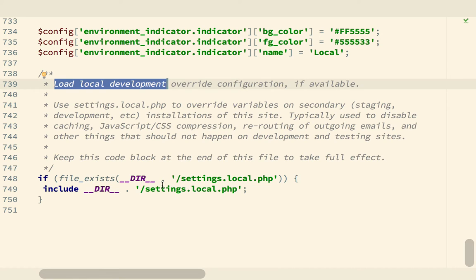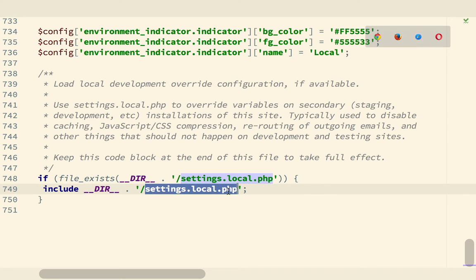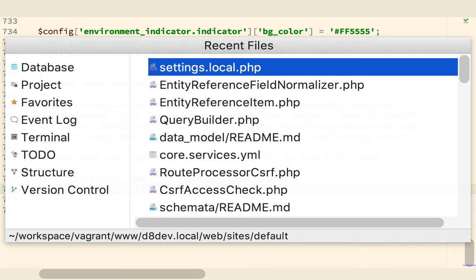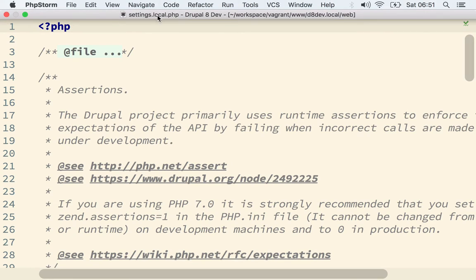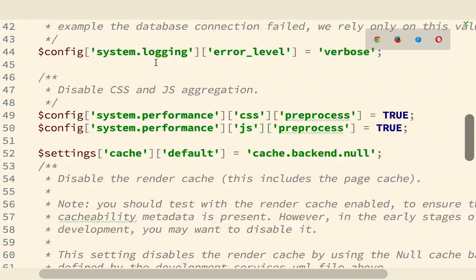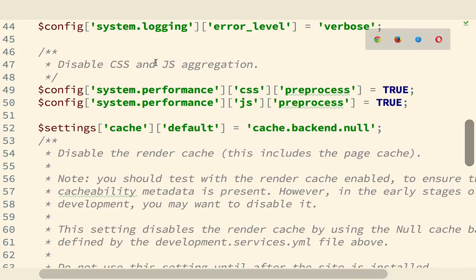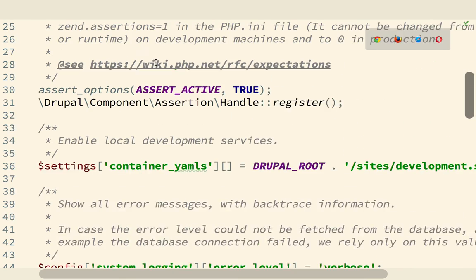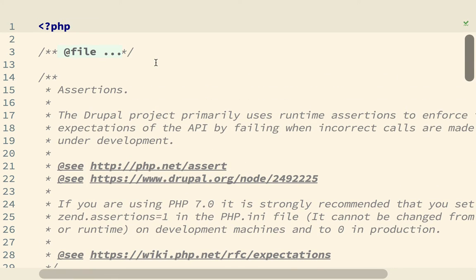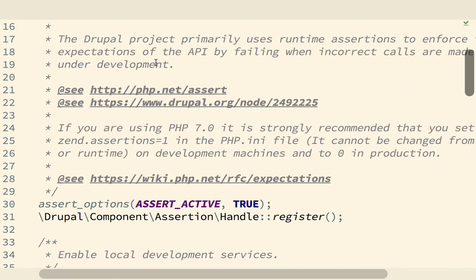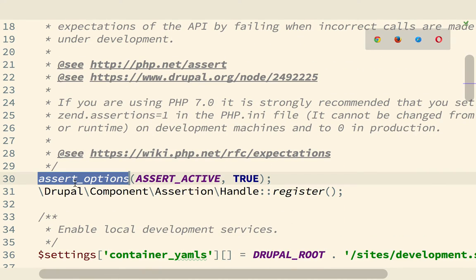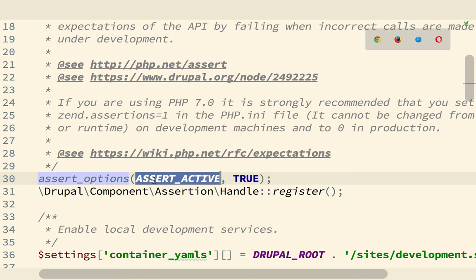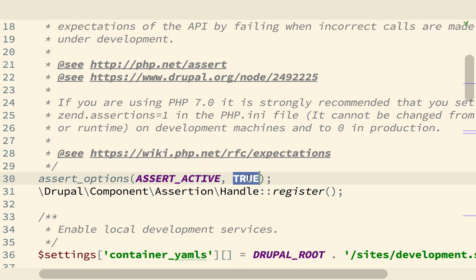So if you have this settings.local.php file in there, I'm going to change there, so I'm now in settings.local.php. In there, there is a setting that says assert options, assert active, true. So if you set this to false,